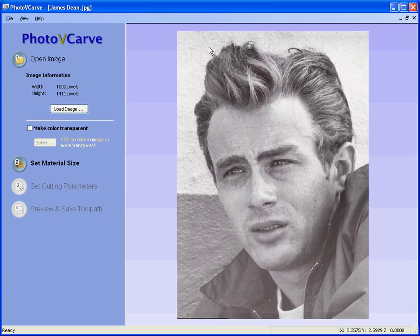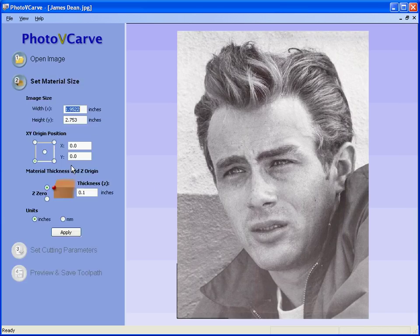The photograph is displayed in the three-dimensional view. Next we set the size that we wish to carve or engrave the job. Let's say we wish to carve this 16 inches high. The width is automatically scaled to keep the right proportions for the photograph.